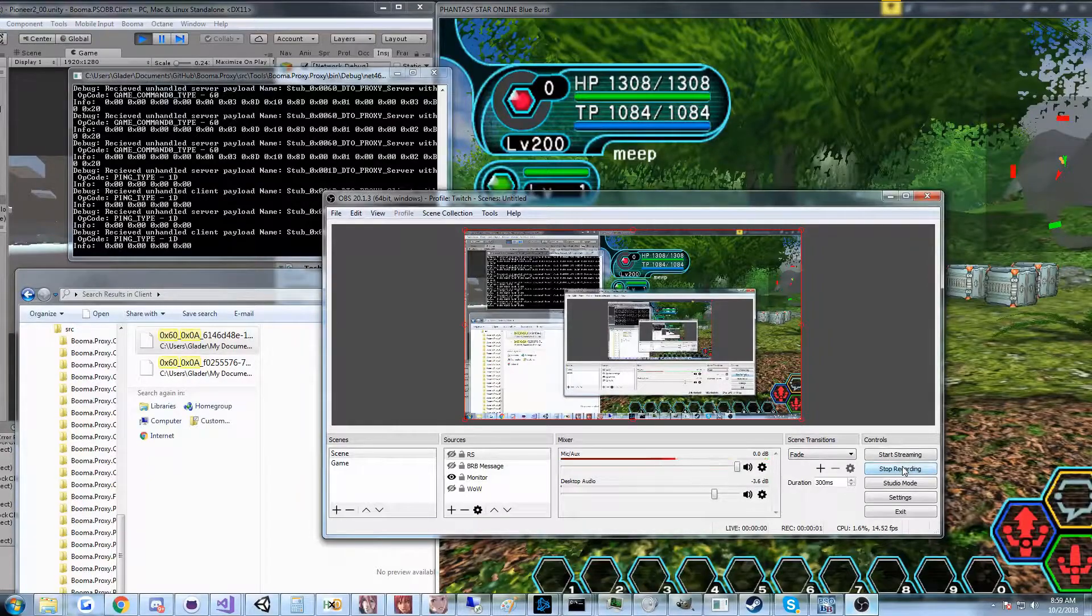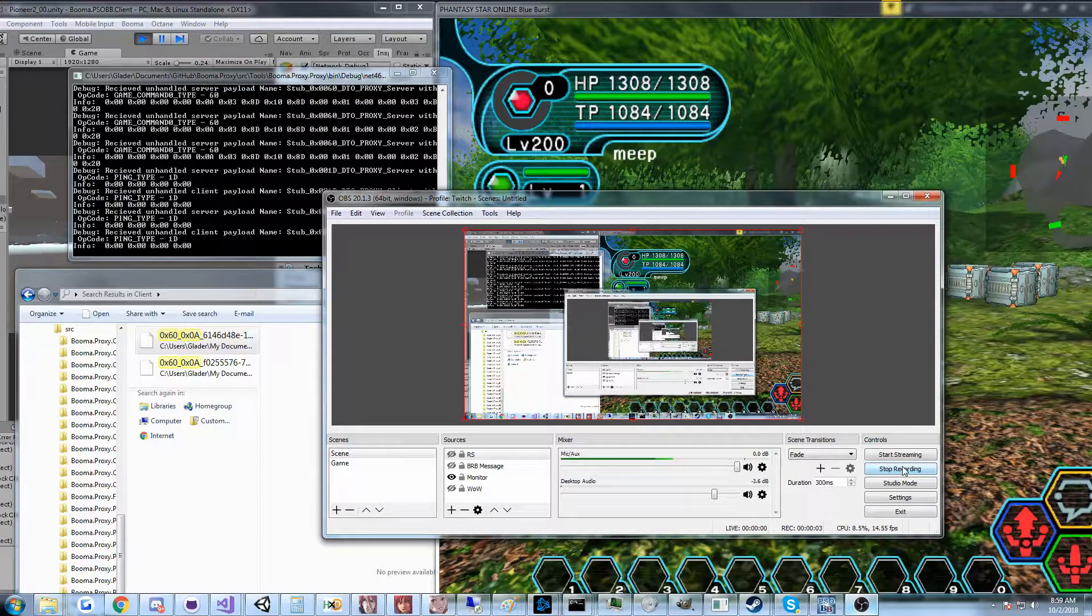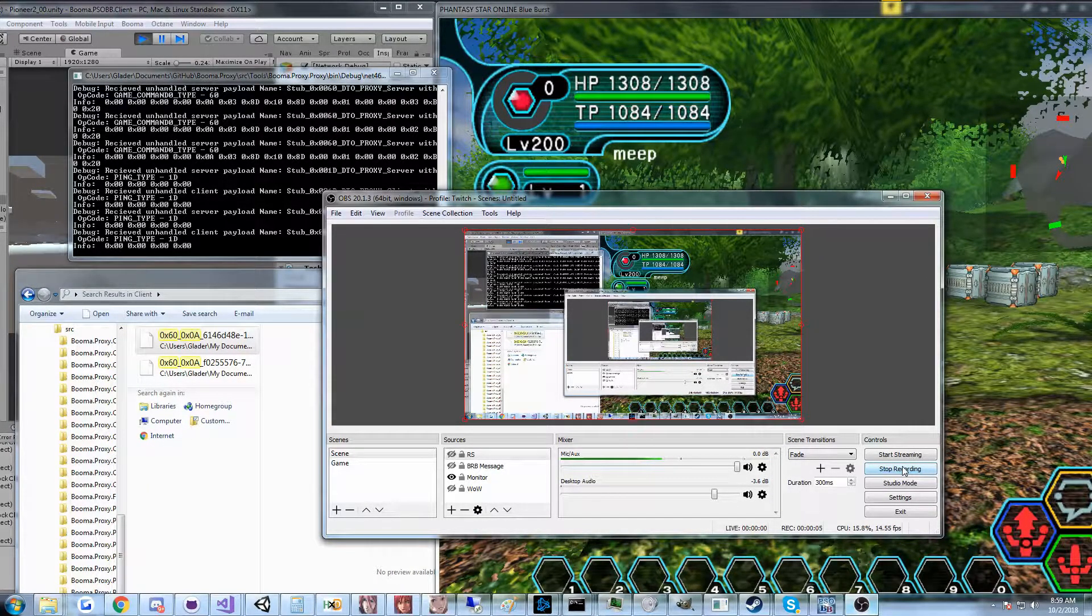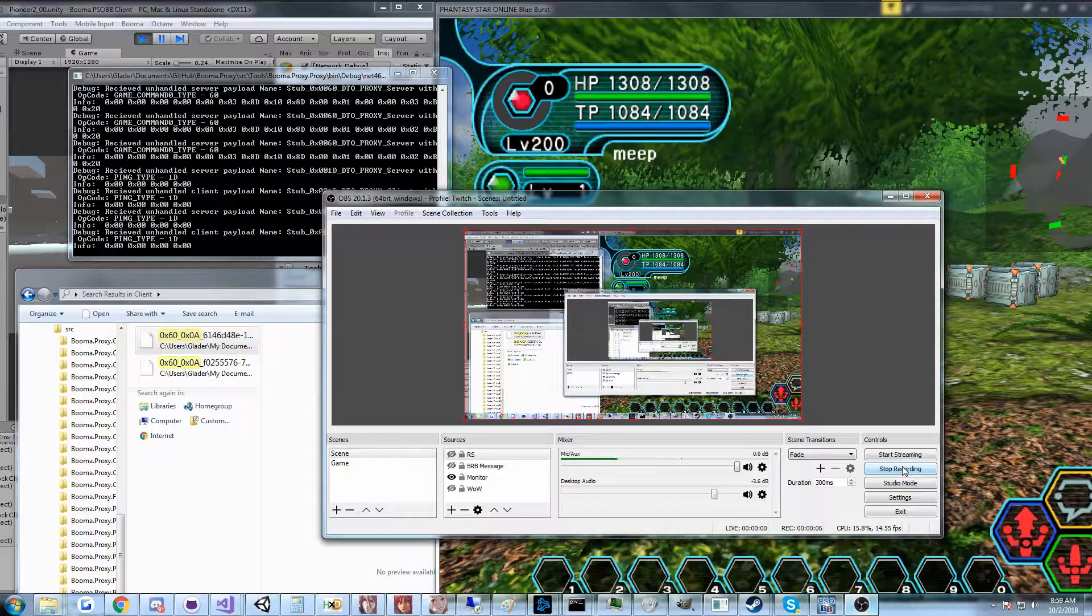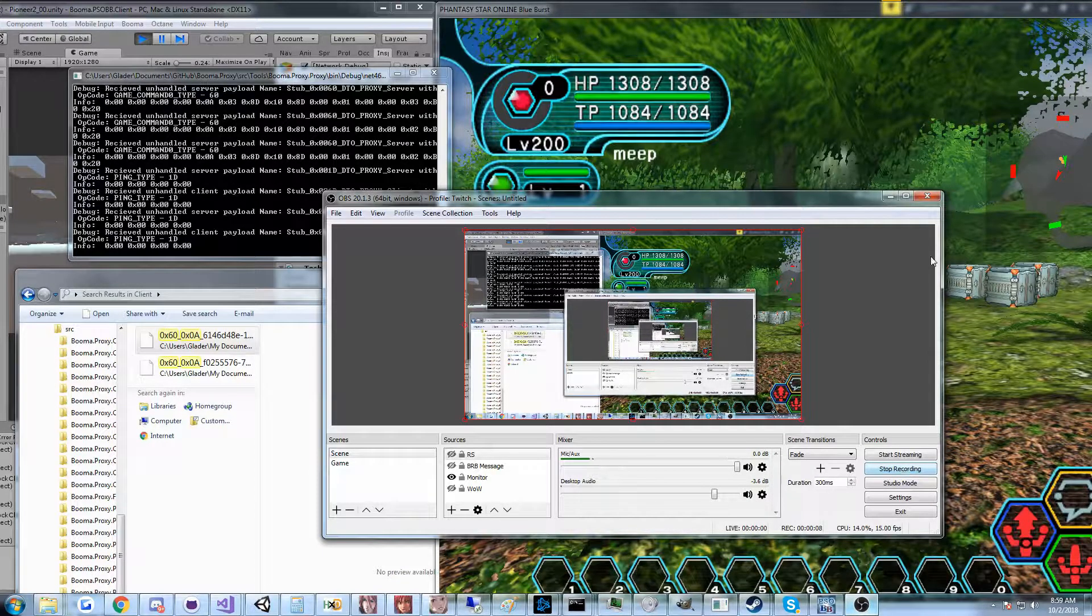Hi guys, Glader here, and today I have another quick update video on the Phantasy Star Online Blue Burst emulated client project.